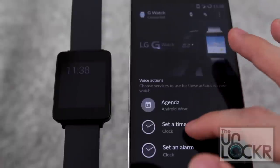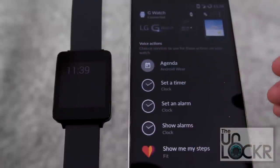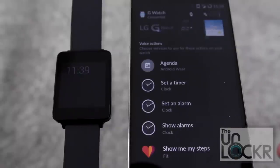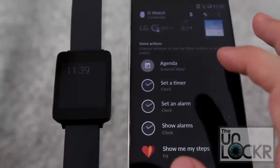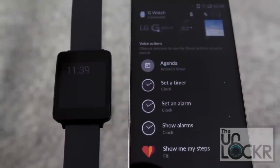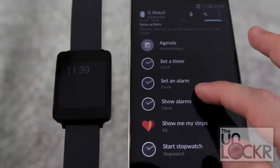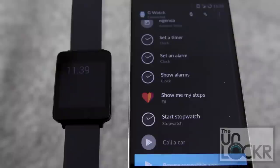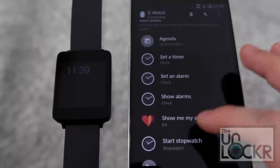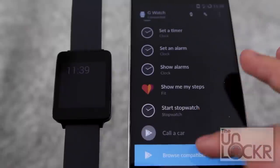You can also choose what services you want to use for specific voice actions — like 'set a timer' or 'set an alarm' — and tap to choose different apps. Right now it's all set to the clock, but as more app developers create Android Wear compatible apps with the proper code, you'll be able to set any of these — from steps to stopwatch to timer to agenda — to their app instead of the default. That opens up a whole world of possibilities.